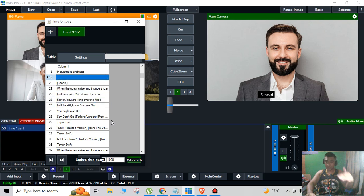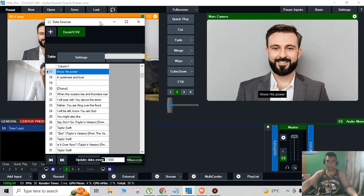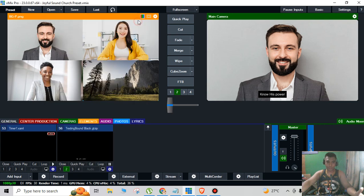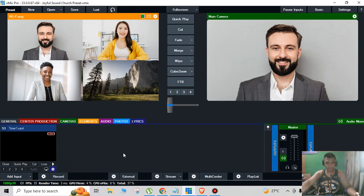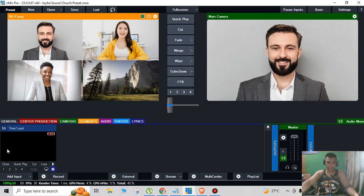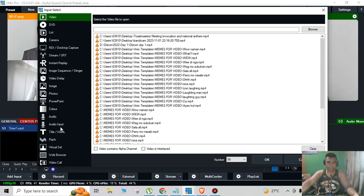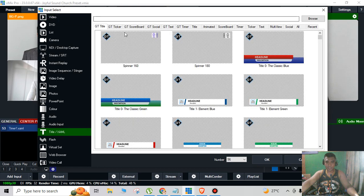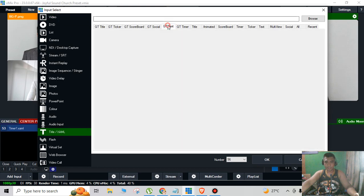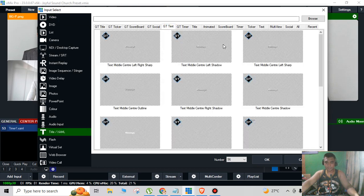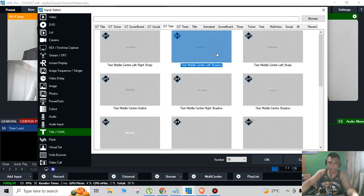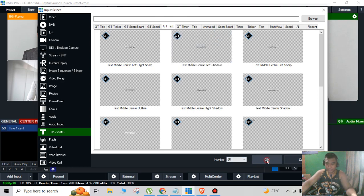So this is only an example, or I can also use a different template if I want. For example I'm going to use a different template, I will add input, same process, GT text, and then an example this one.